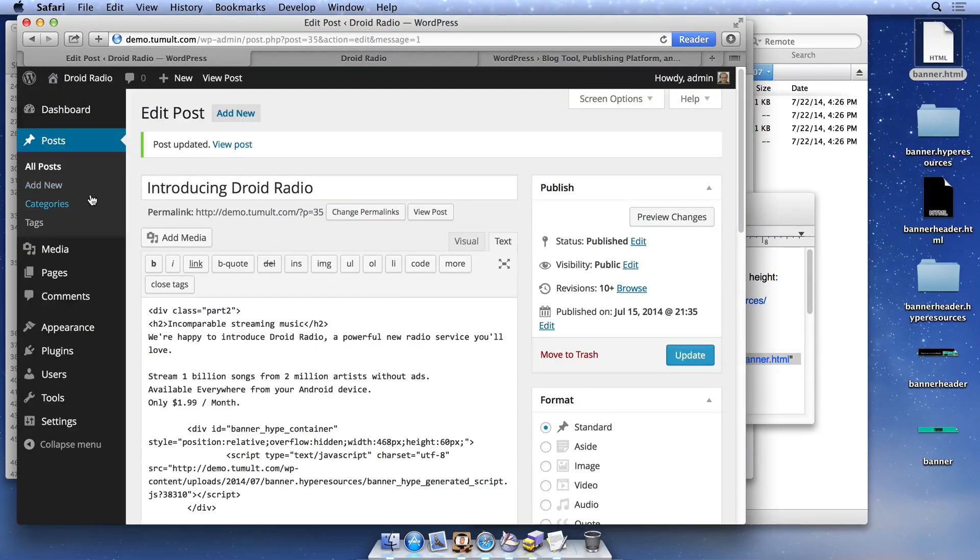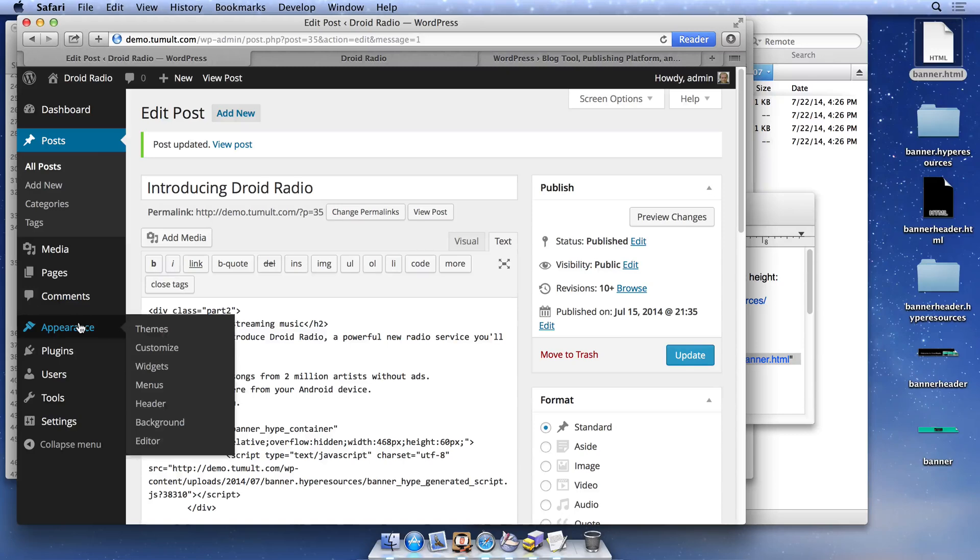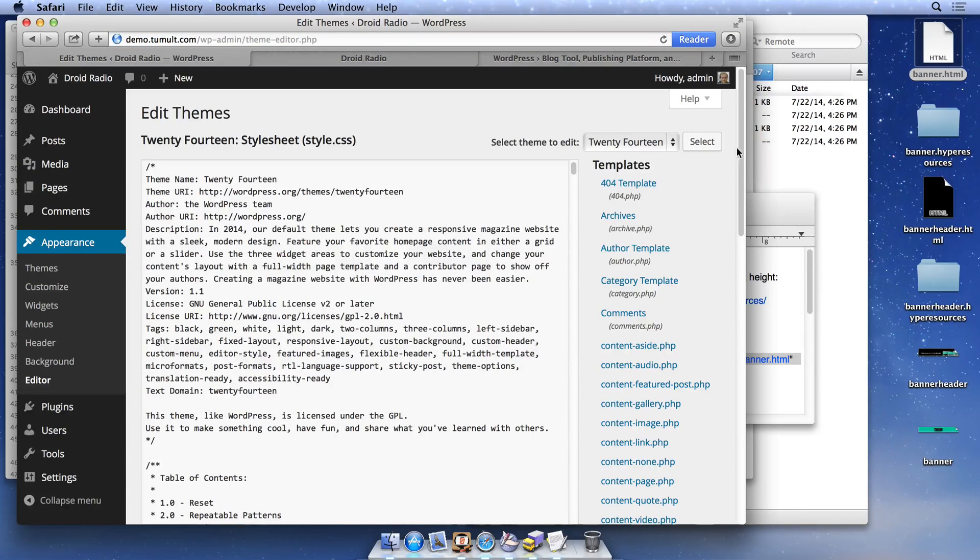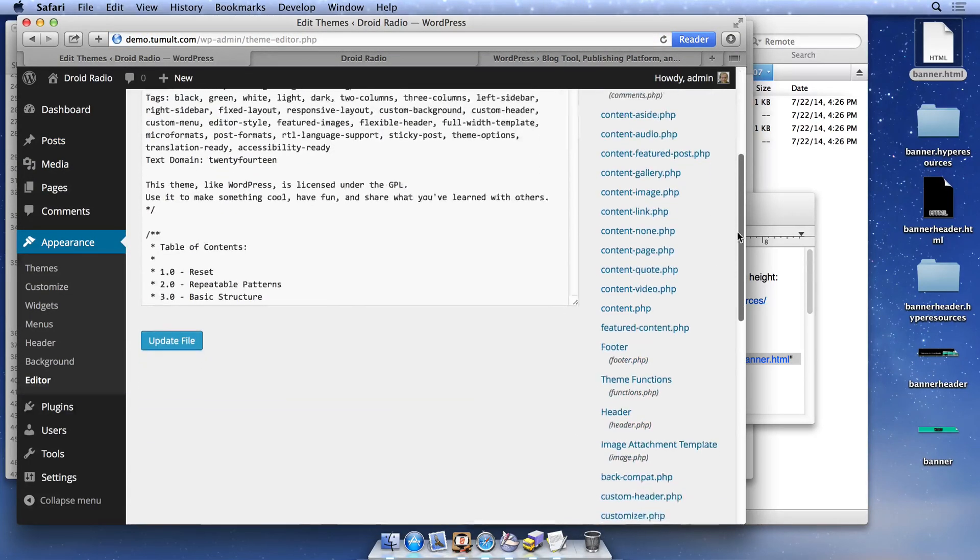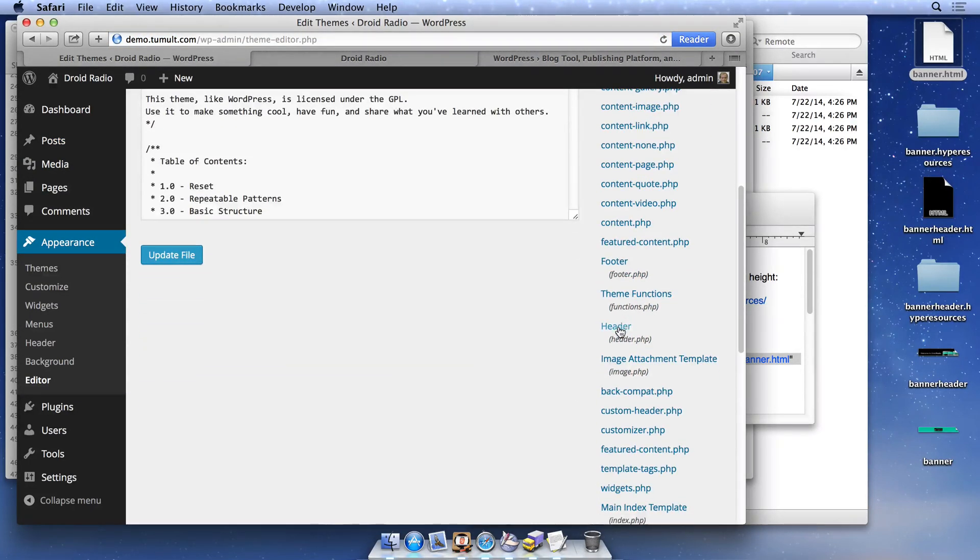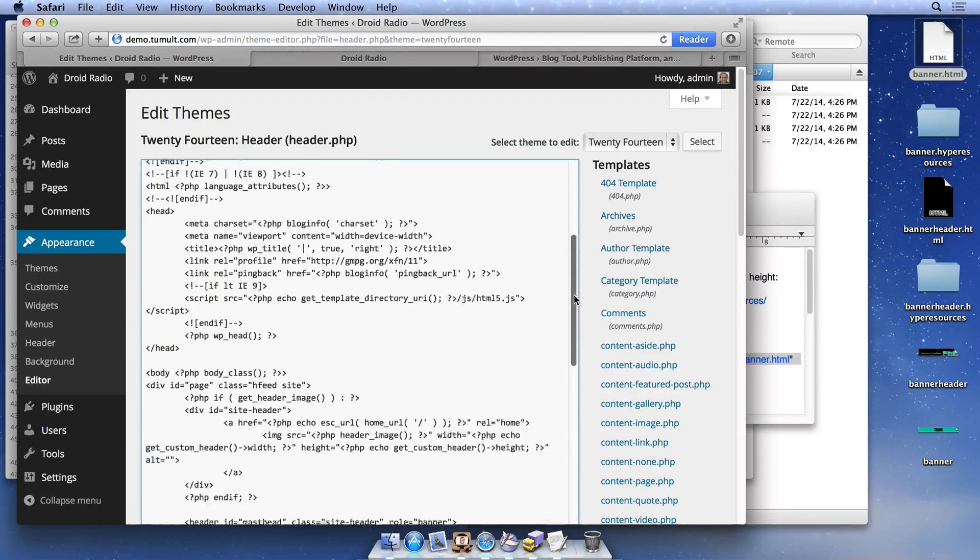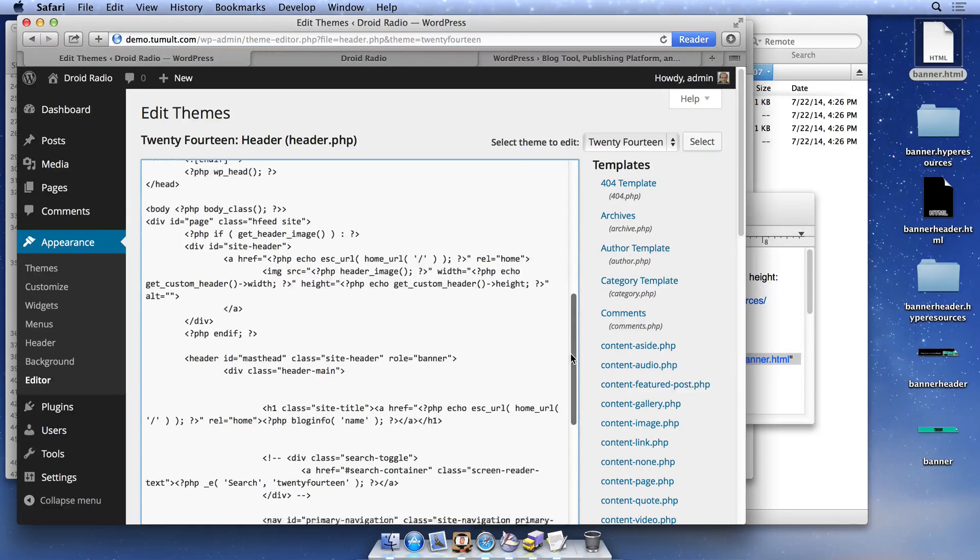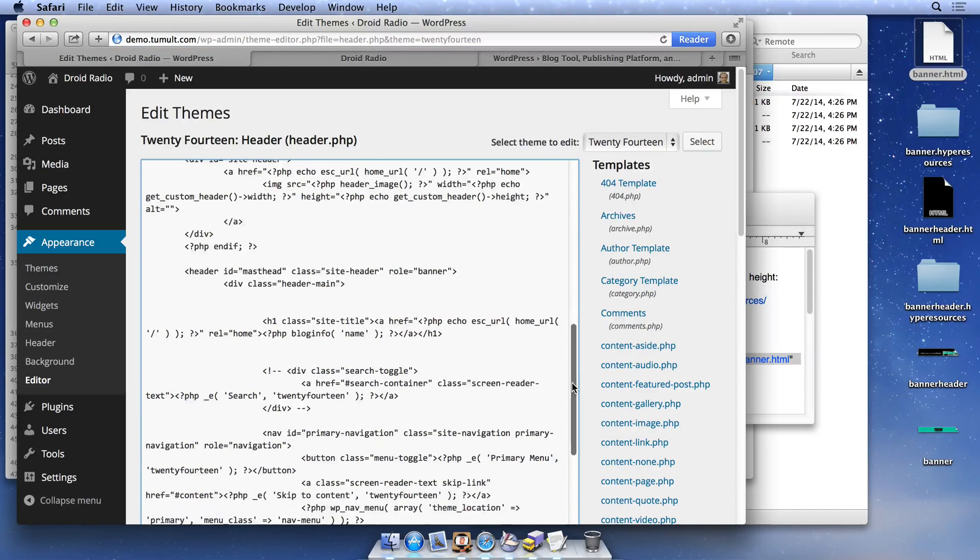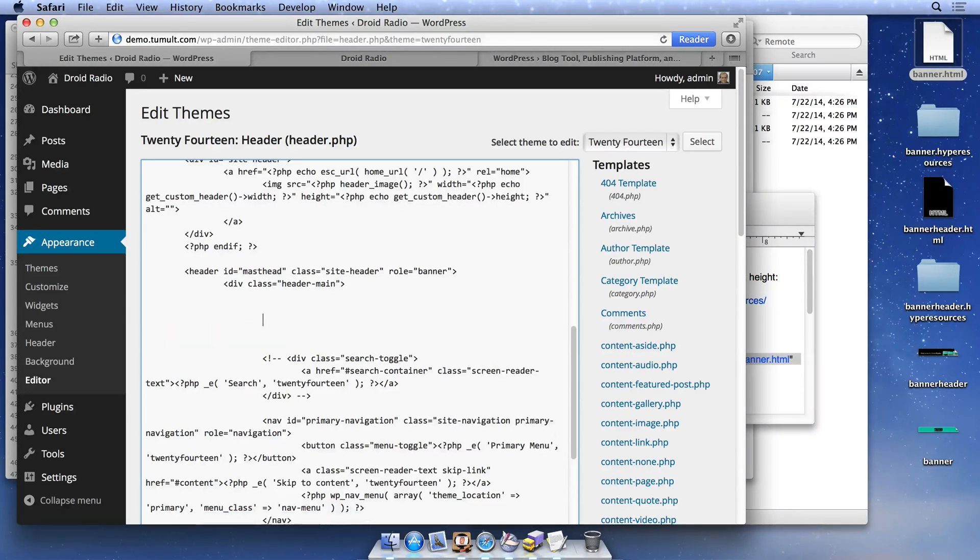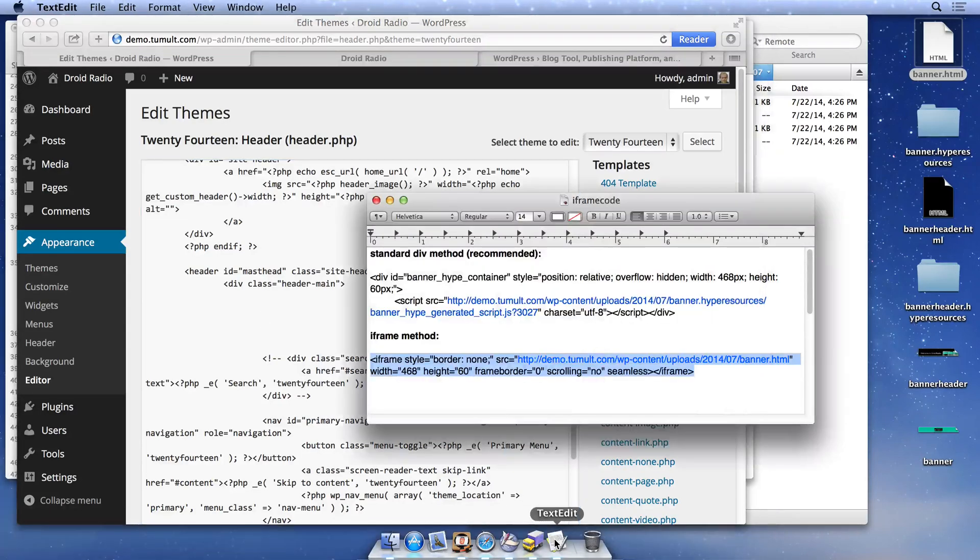To edit the header within the admin dashboard, choose Appearance, Editor, and select the header.php file on the right side. Since we want to replace the header in our theme, we'll delete that portion of the code responsible for the title and then paste a reference to our animation in its place.